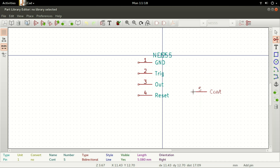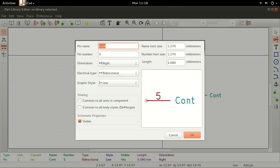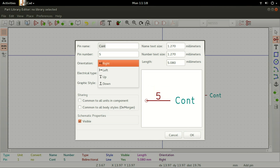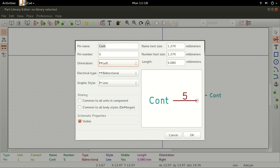You may have noticed that I left the orientation as Right, while it's supposed to be Left. To correct this, hover the pointer over the pin and press E on your keyboard. The Pin Properties window for the fifth pin appears. You can then go ahead and change the orientation to Left, then click on OK.